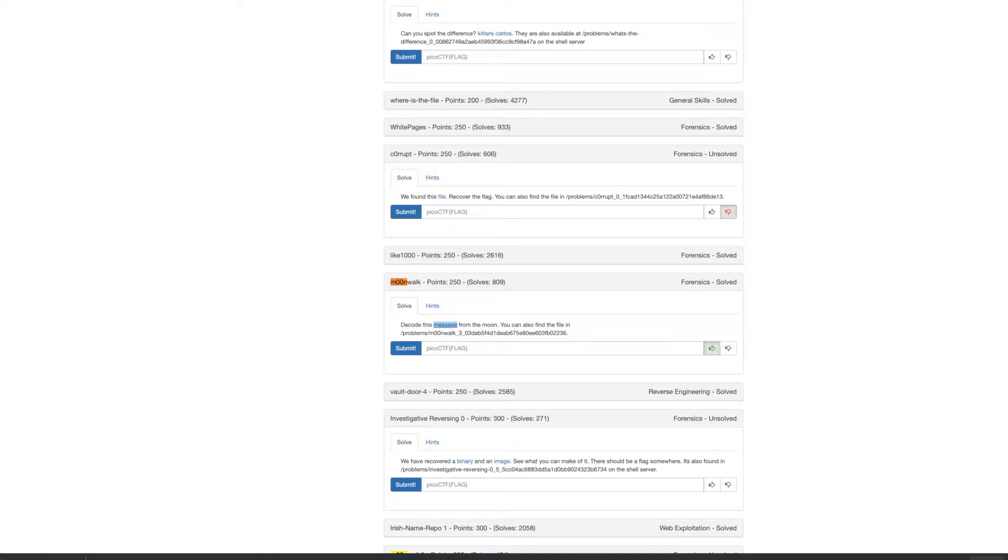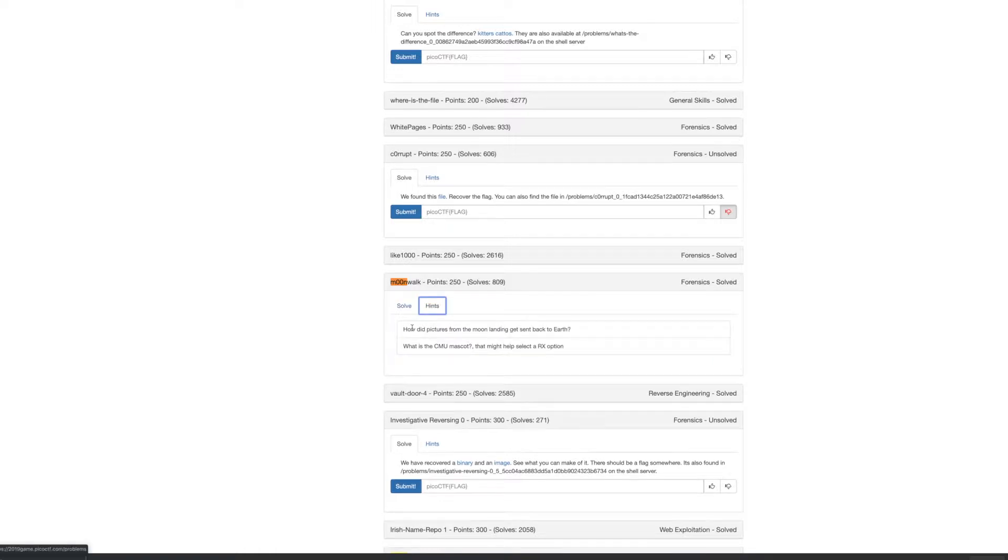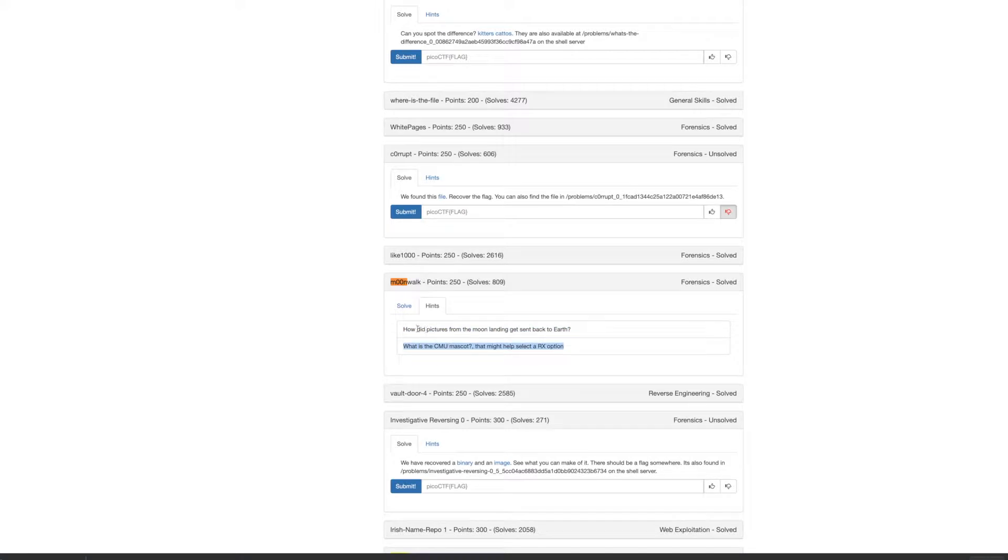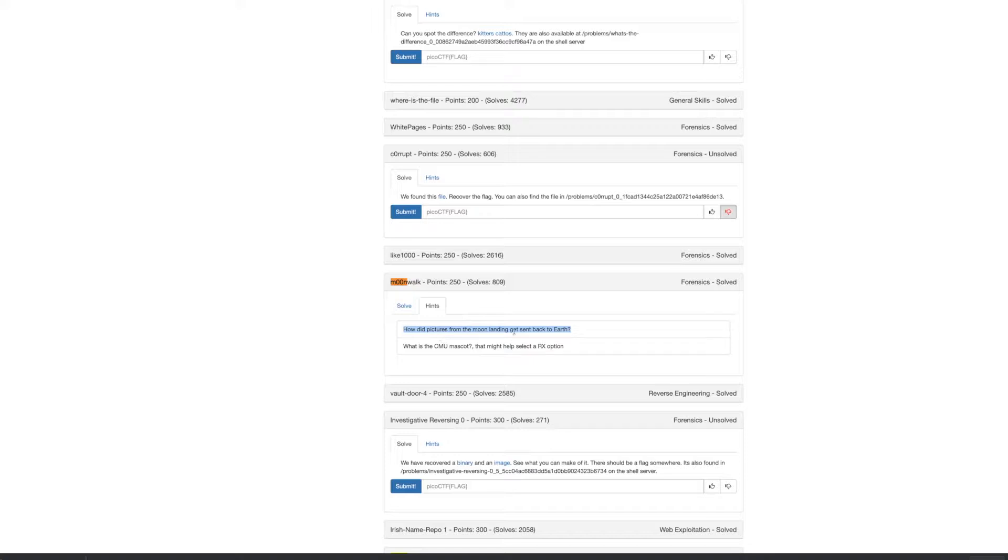And they give you some hints, but they're not very helpful. The CMU mascot is actually the most helpful one. It's Scotty the dog if you look it up.